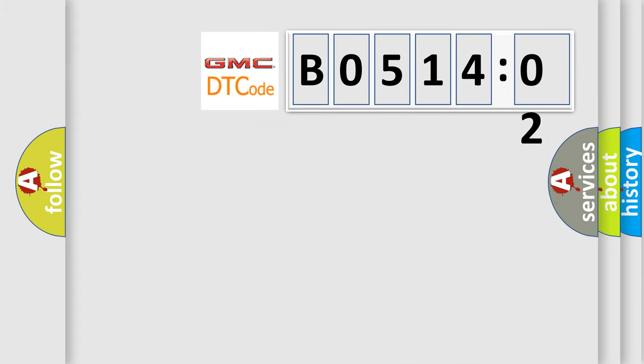So, what does the diagnostic trouble code B051402 interpret specifically for GMC car manufacturers?